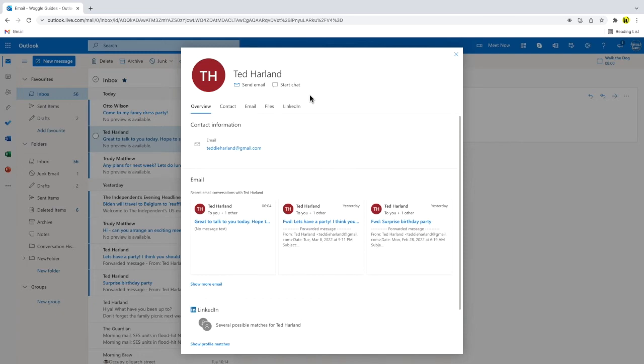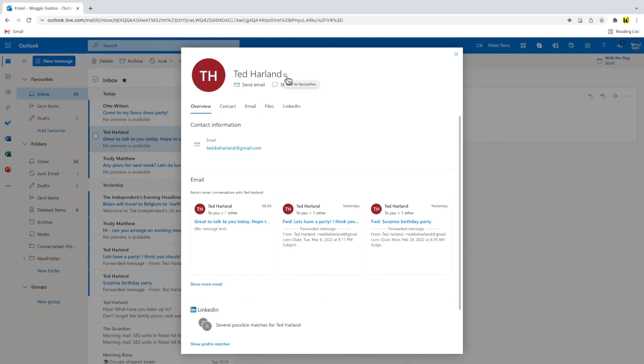If I move my mouse pointer to their name you'll see a star then appears next to their name. Moving to that you'll see that this is the option to add to favorites. I'll click on that once to choose it.